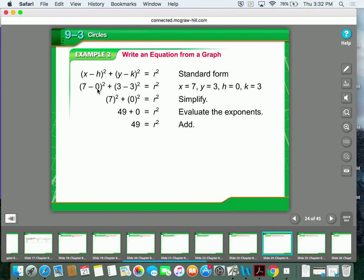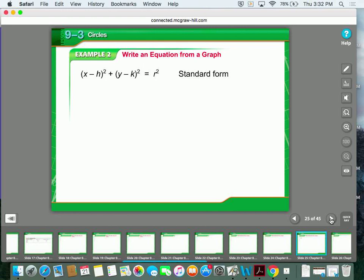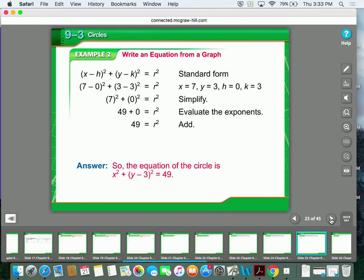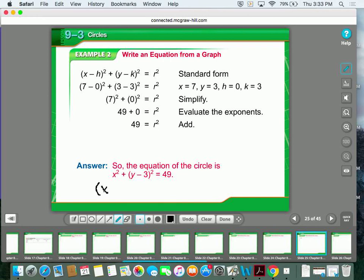You plug in the values for x and y and for h and k. h and k represent your center, so there's 0 and 3. x and y represent the coordinates of the point on the circle. You plug it in, simplify, and get 7 squared plus 0 squared equals r squared. You find that r squared equals 49, making your radius 7. So the equation of the circle is x squared plus y minus 3 squared equals 49. You could also write x minus 0 squared, but x minus 0 is just x.